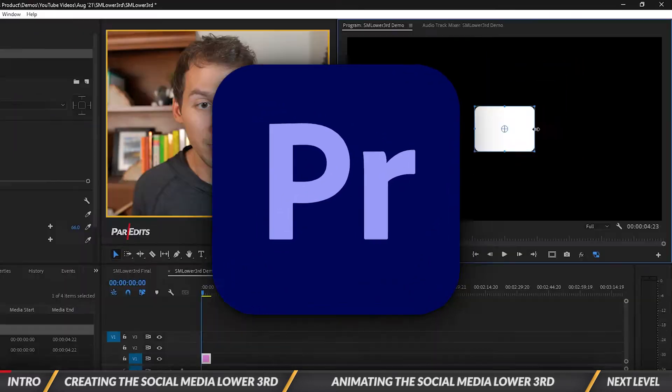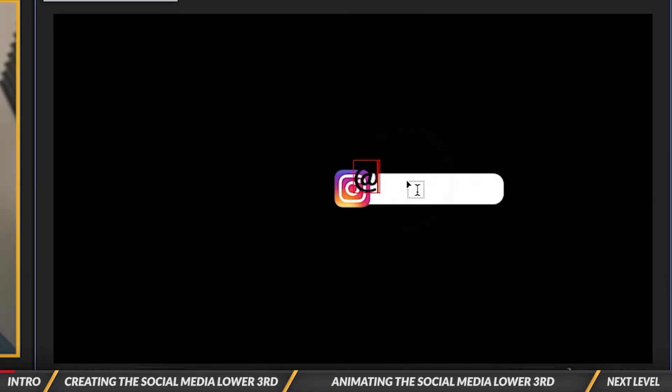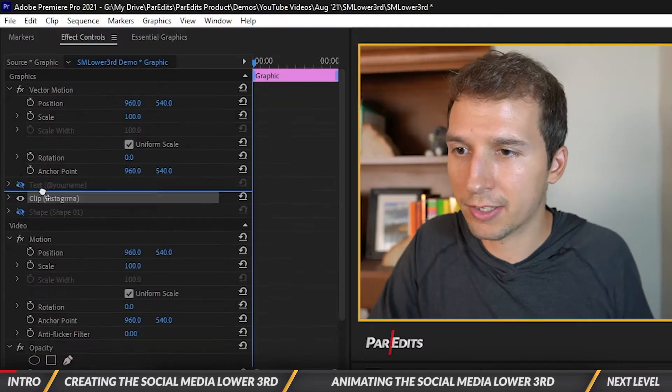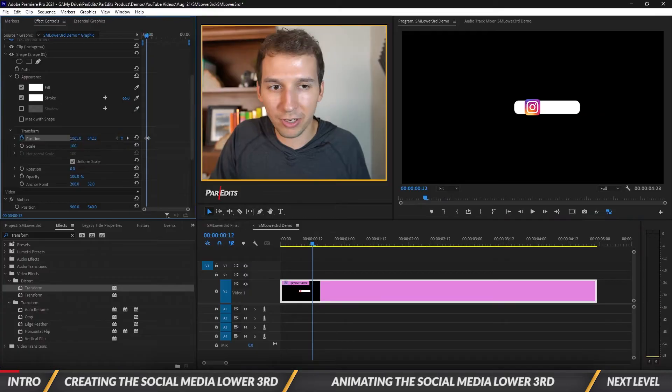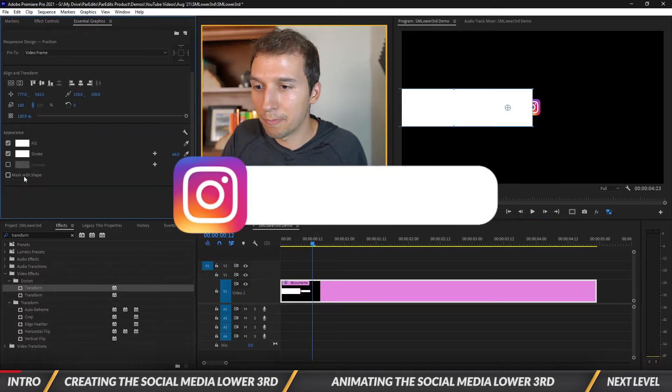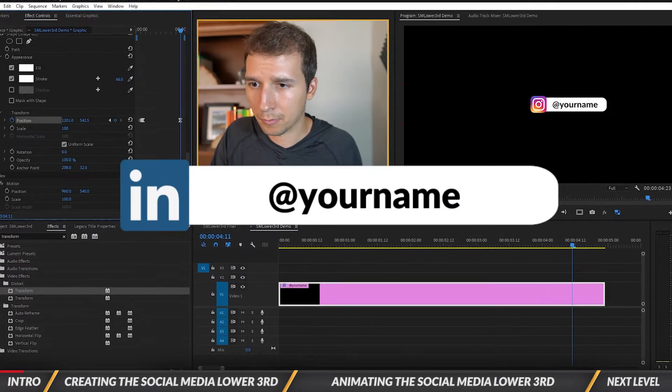In this tutorial you'll learn how to create social media lower thirds for YouTube, how to animate a lower third in Adobe Premiere Pro, and how to create lower thirds for any social media handle.